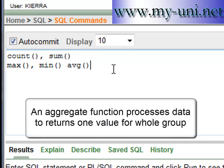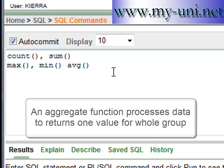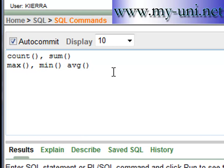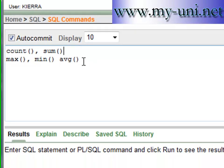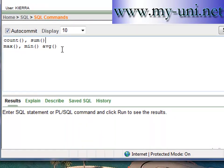An aggregate function uses data and returns only one value for the whole group. If GROUP BY clause is not used, the whole table will be used as one group. If data is grouped, then one value will be returned for each group. An aggregate function takes an input within parenthesis and returns only one value.